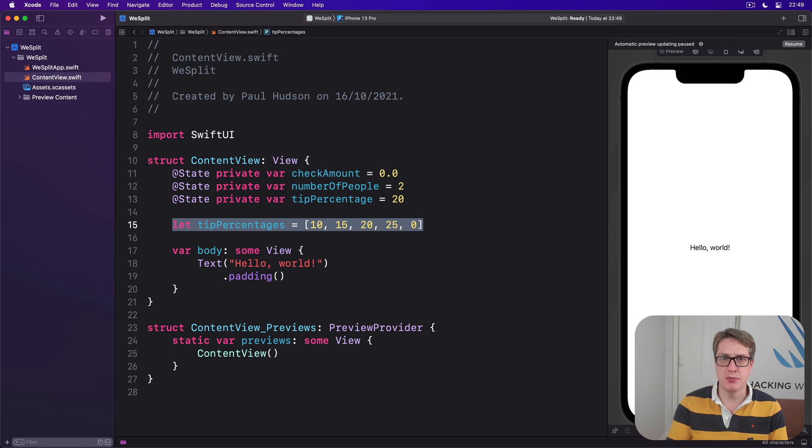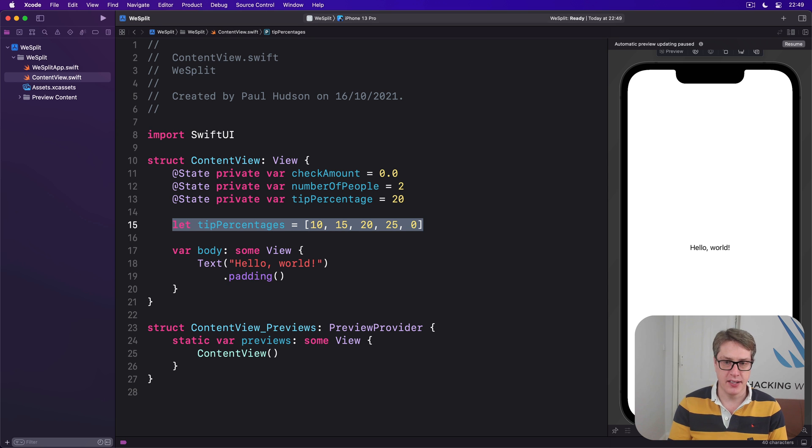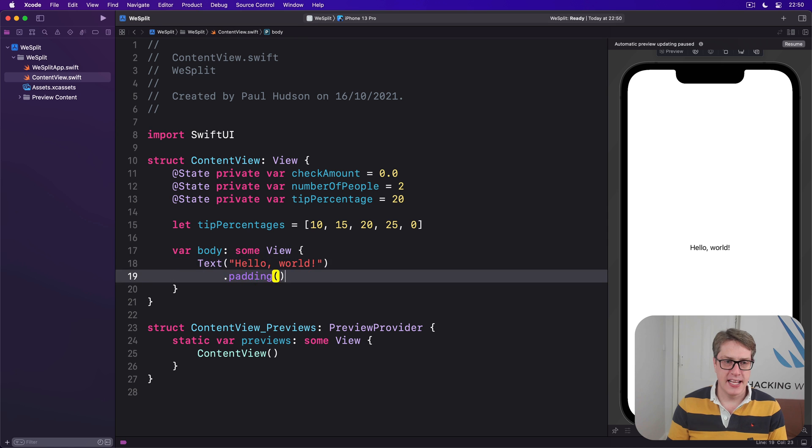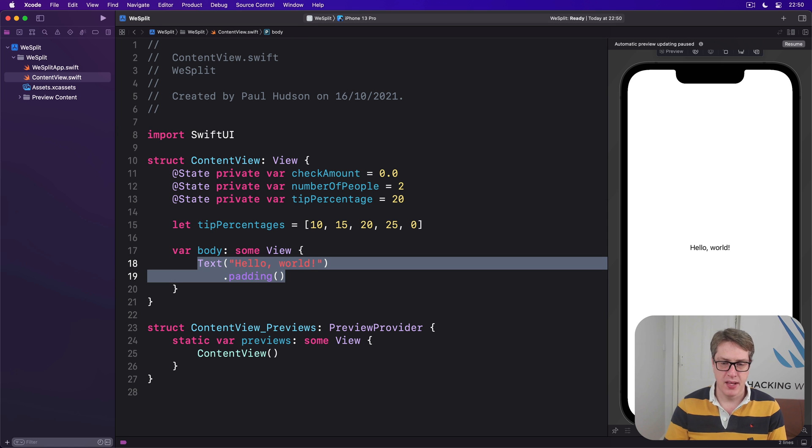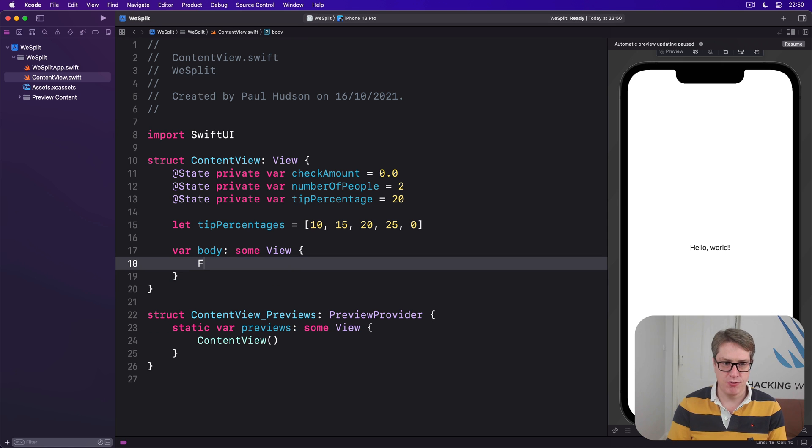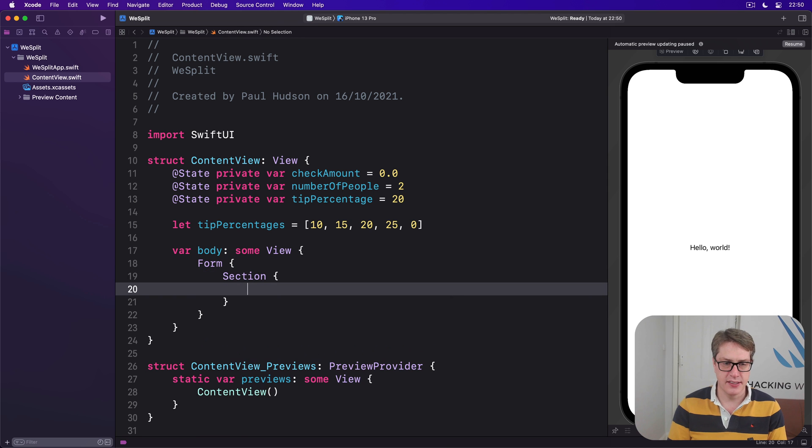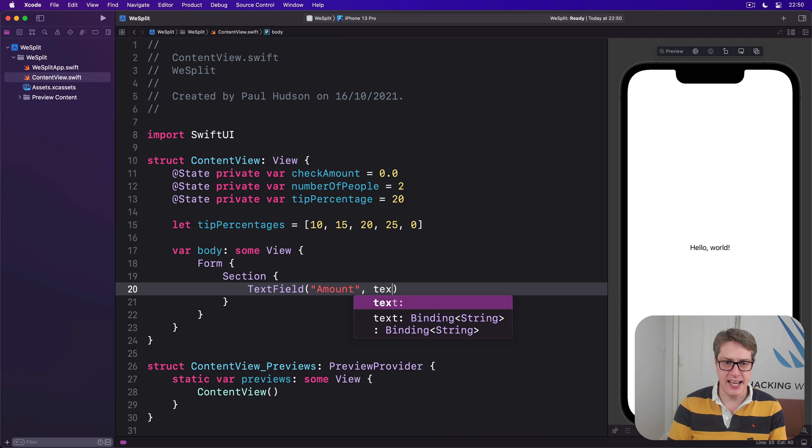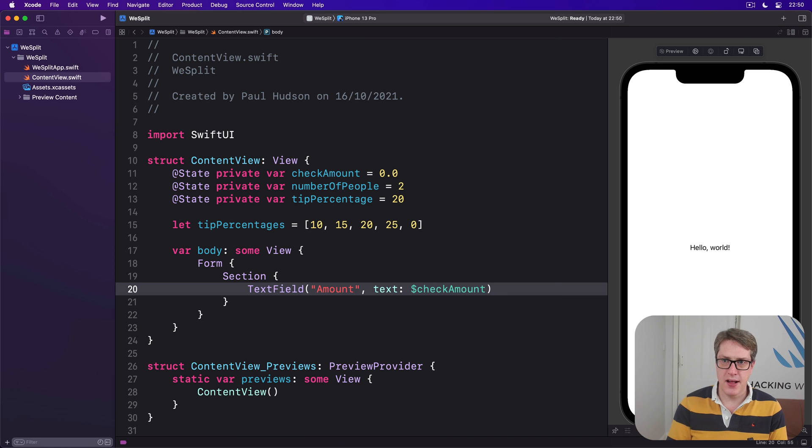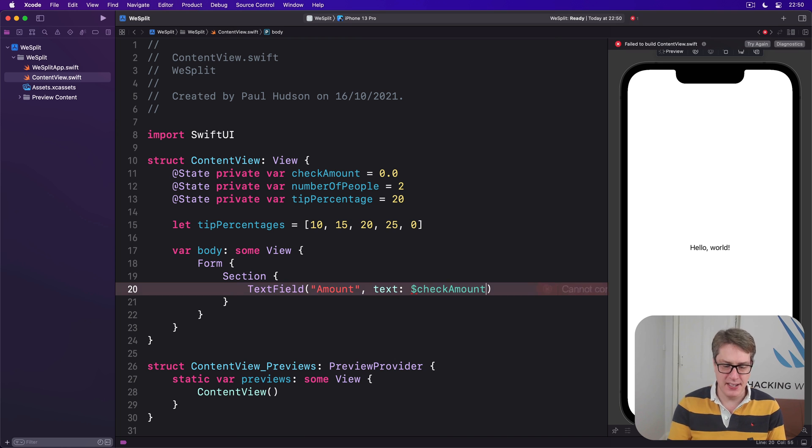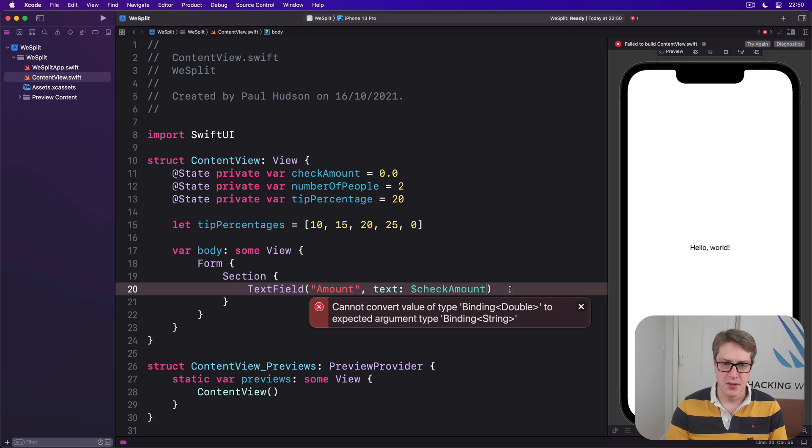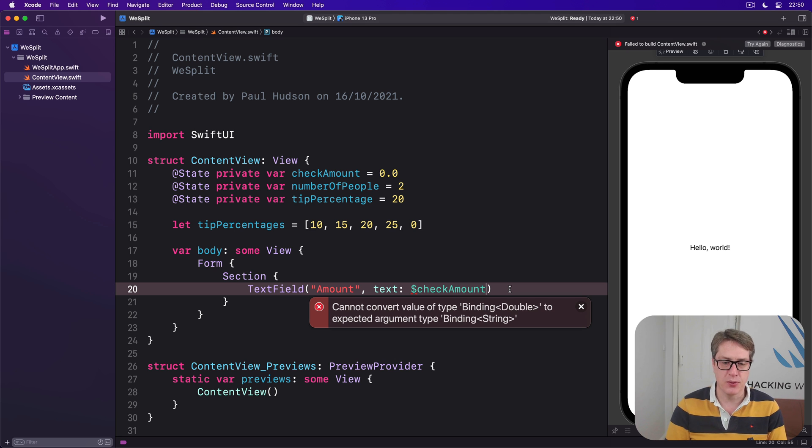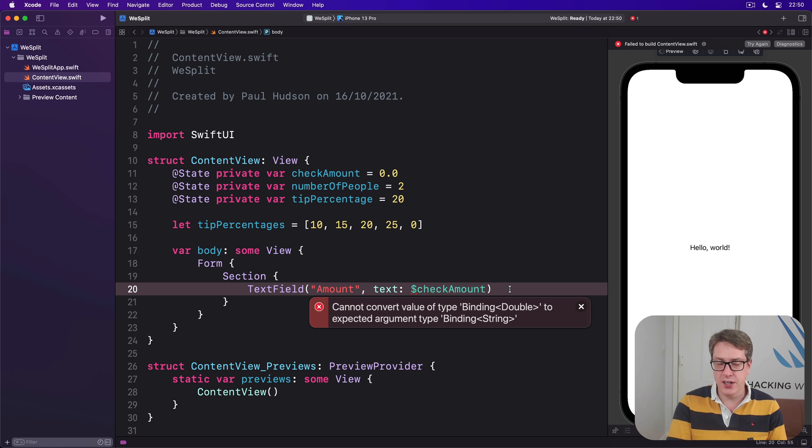Now we're going to build up our form step by step, starting with a text field where users can enter the value of their check. We're going to say there's a form with a section inside, and inside there's going to be a text field prompting them for the amount with text of checkAmount. That's not going to work because users will type a string in on their keyboard, so text fields handle text. We could make checkAmount into an empty string by default then do the conversion by hand as needed, but there's a better approach.